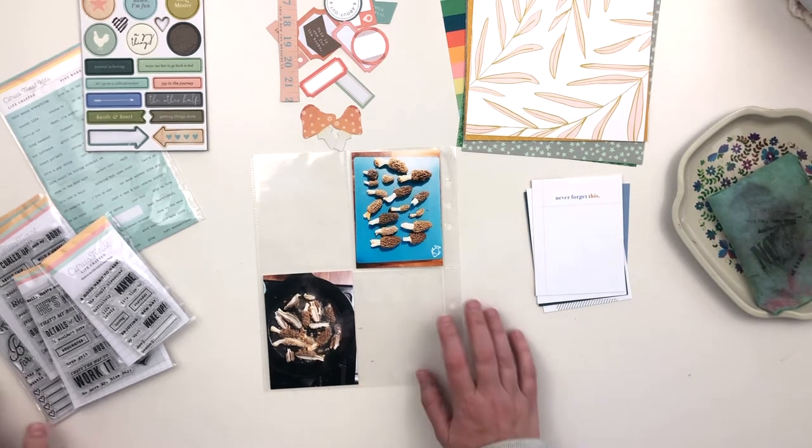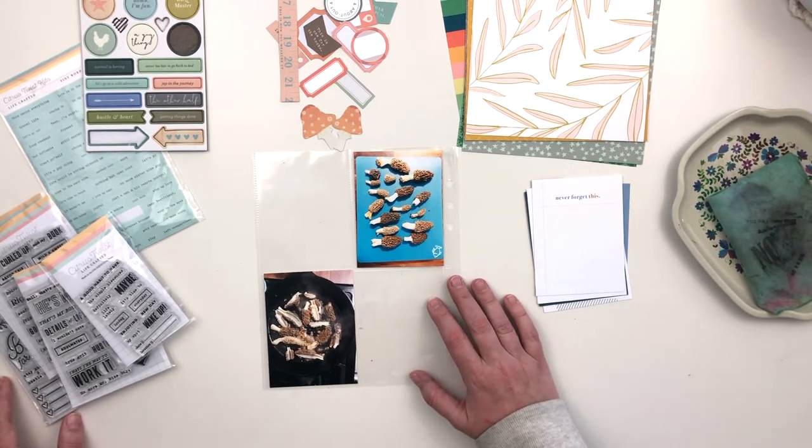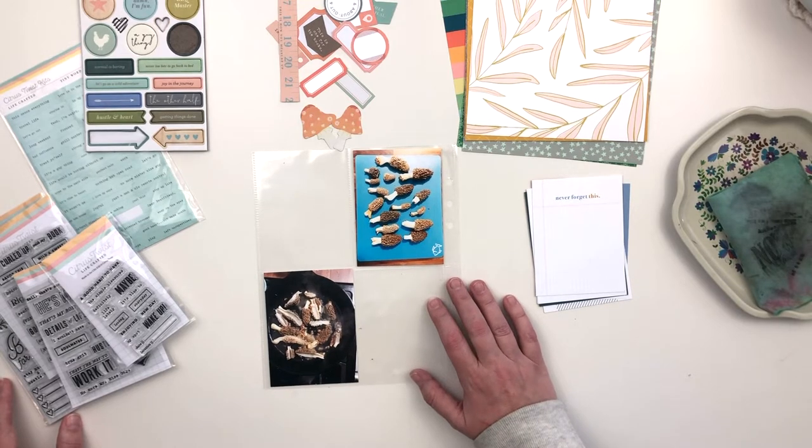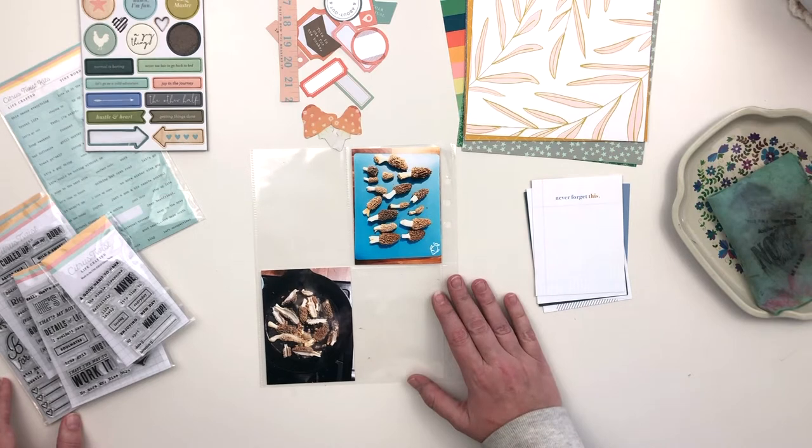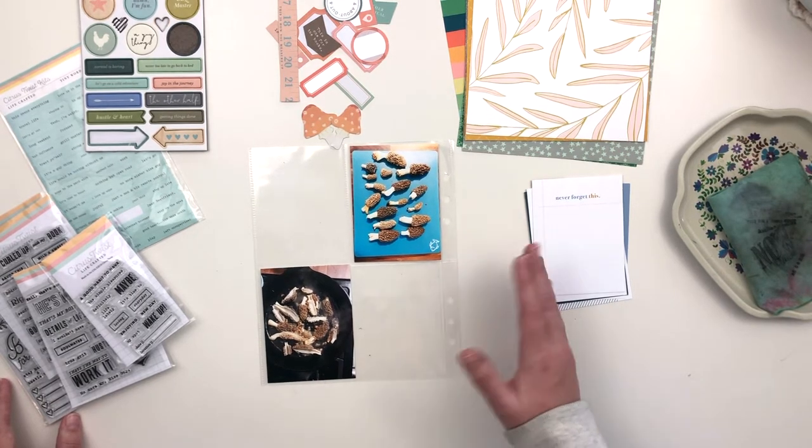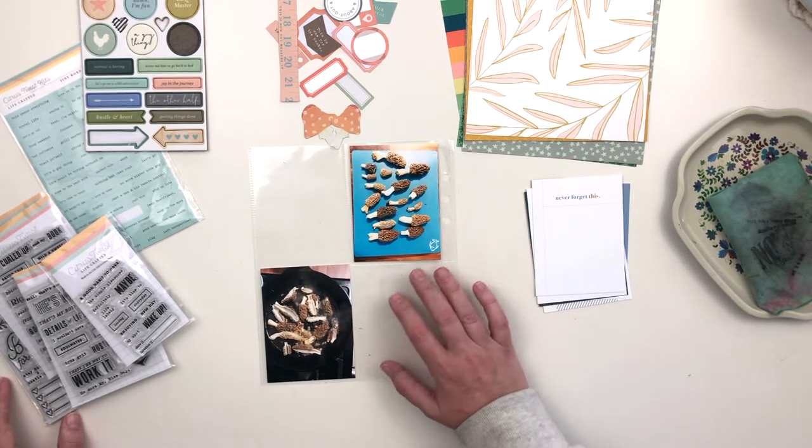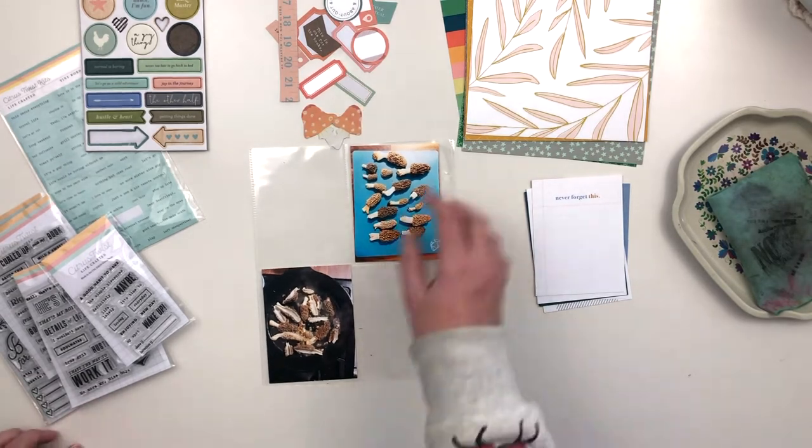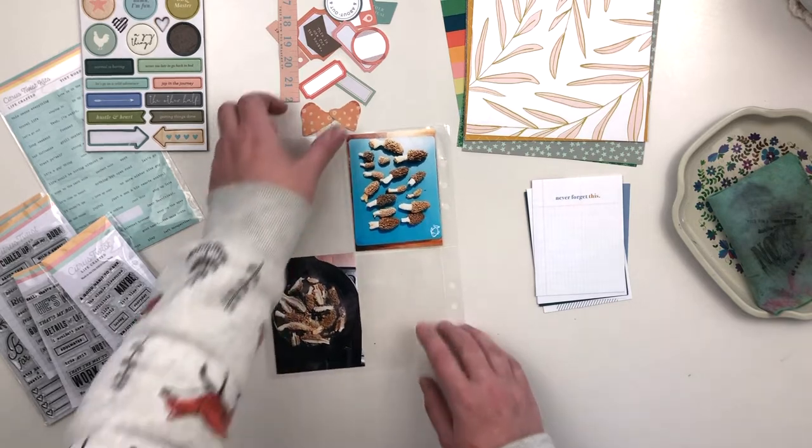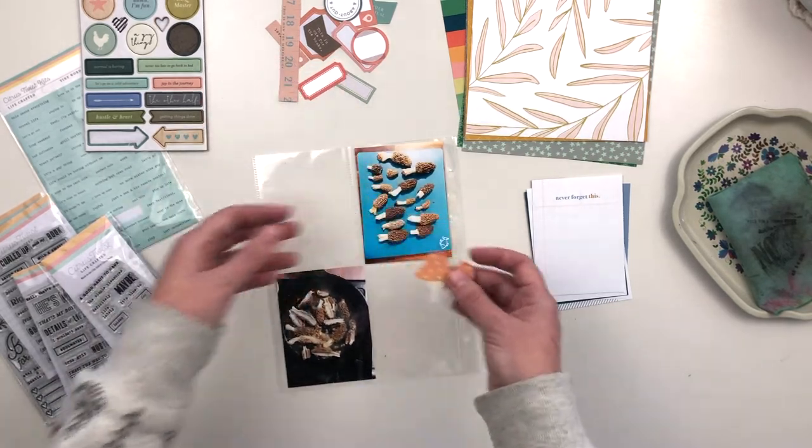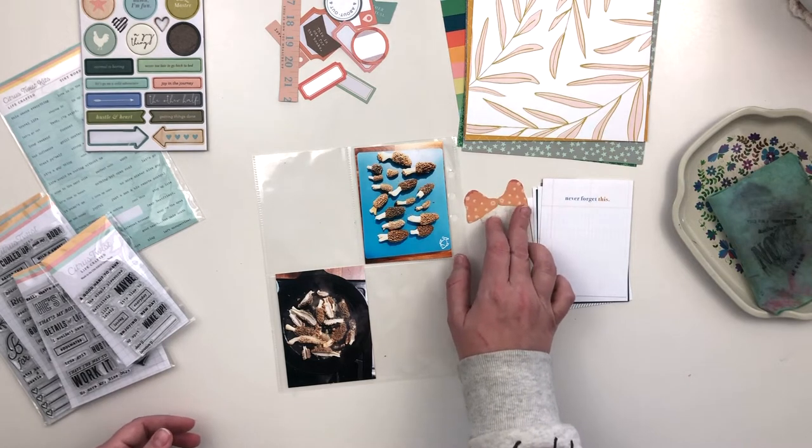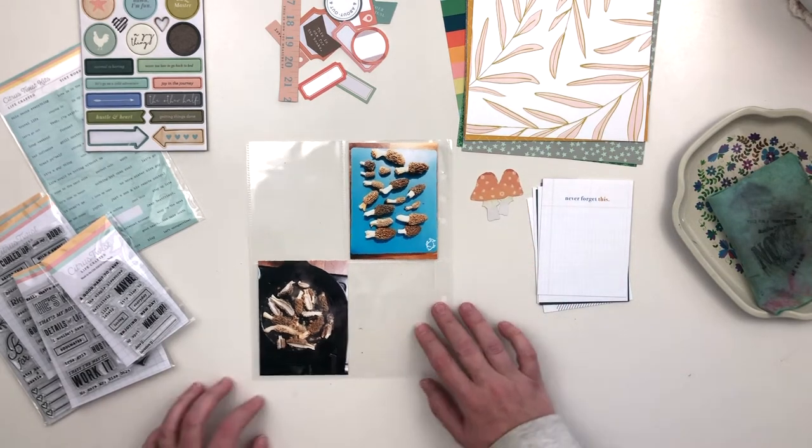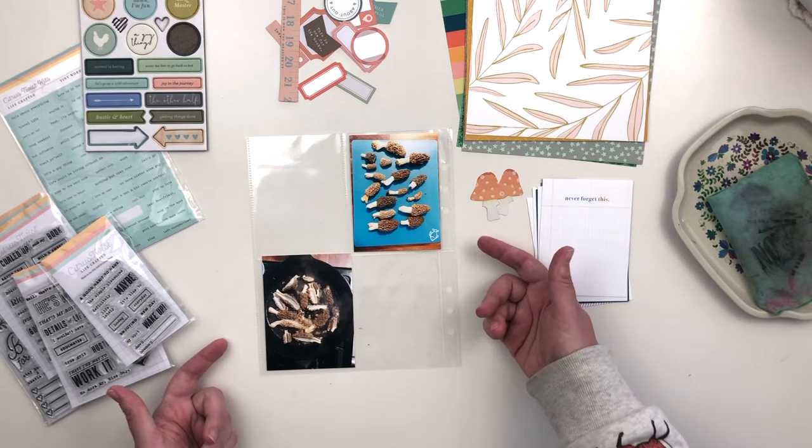I tend to be a pretty literal scrapbooker. If there is a die cut of a mushroom, I want to use it someplace where there would be mushrooms, like the woods or in actual pictures of mushrooms like these. Obviously these are morel mushrooms in the pictures, not fly agaric like the ones here, but I'm not that literal, so I'm fine using these with this page.